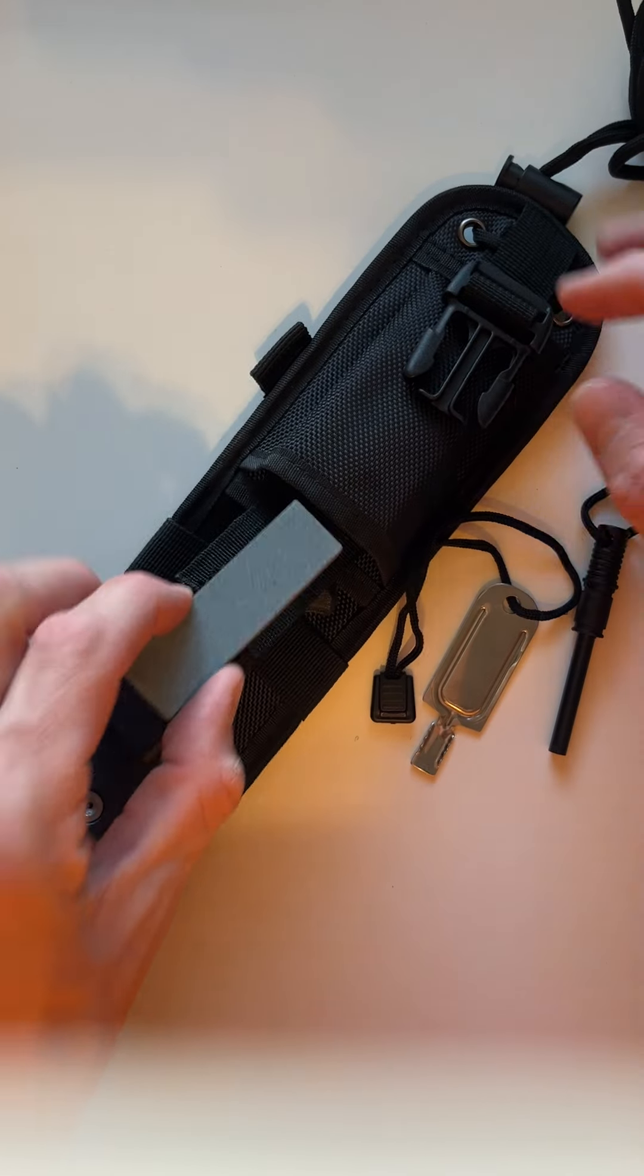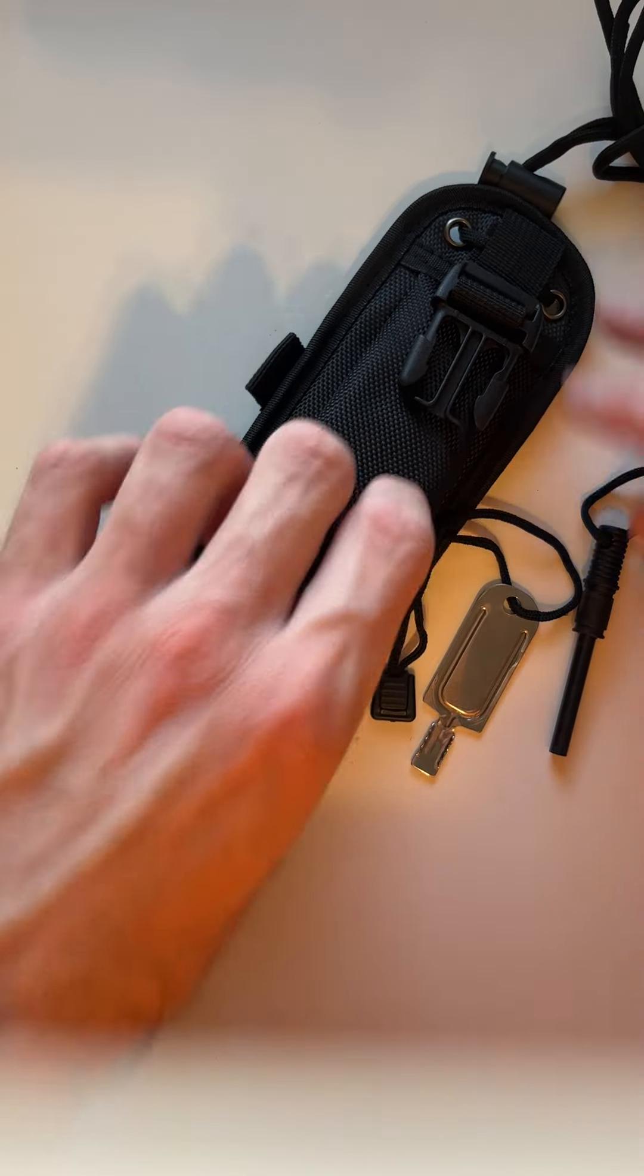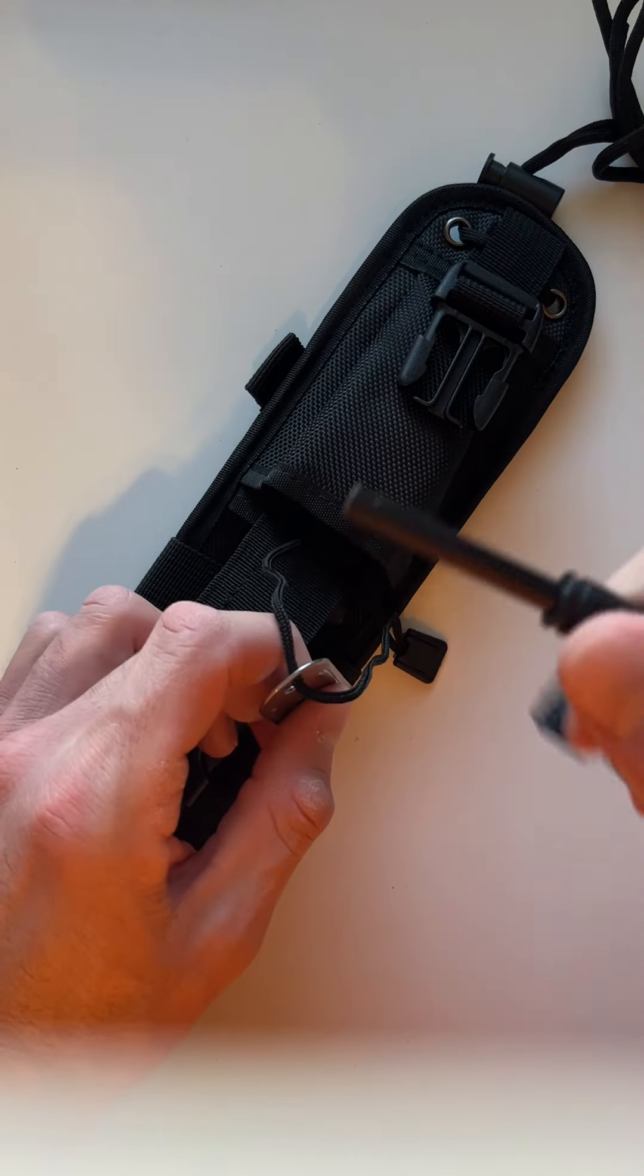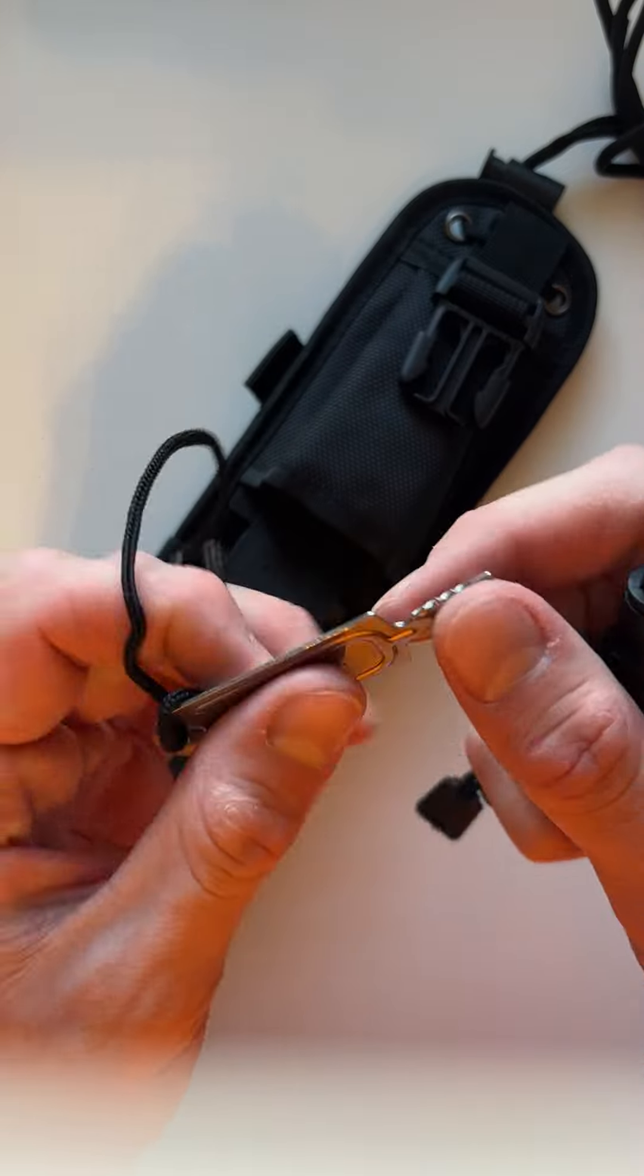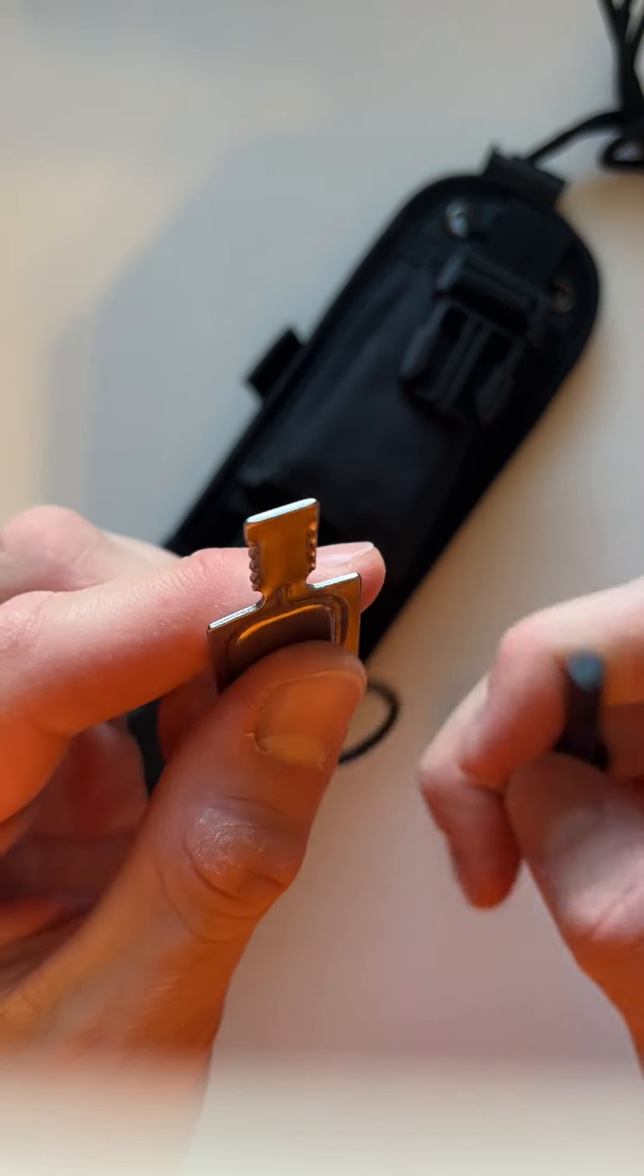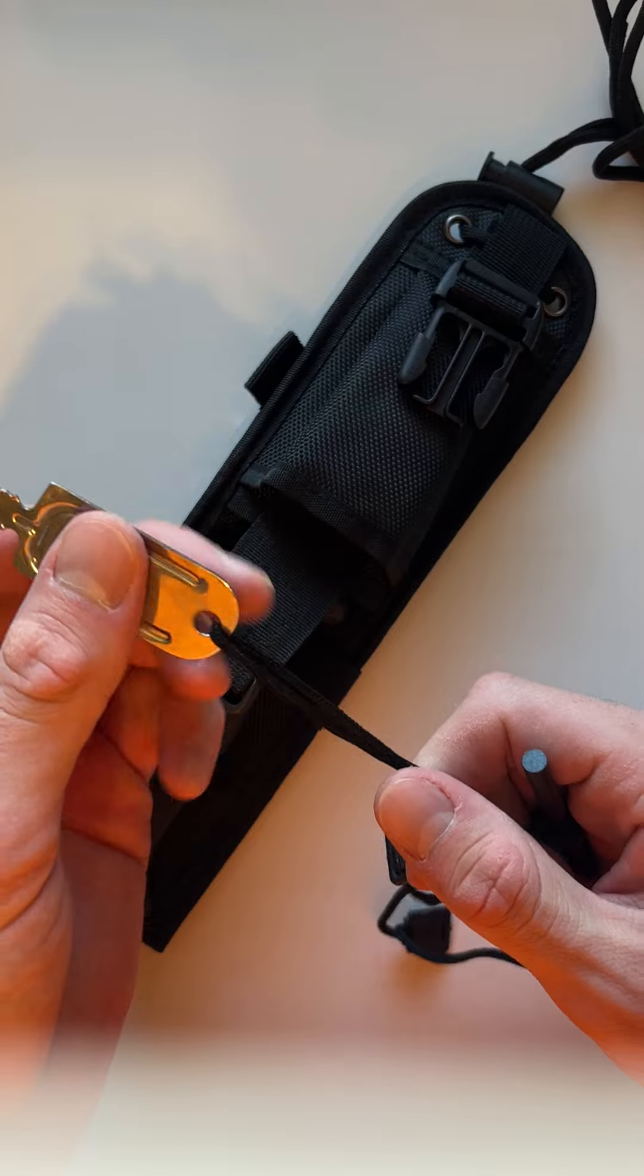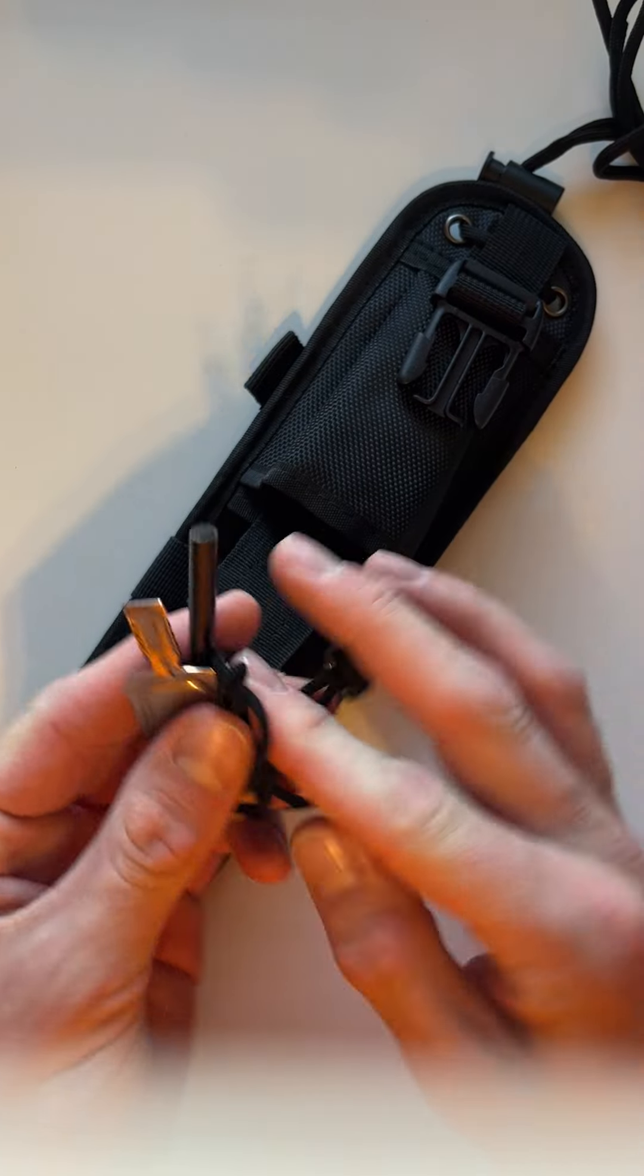Got a sharpening stone and a little fire starter here with a striker, and this can also double as a flathead screwdriver you can use to open the handle to get those matches out when you need to.